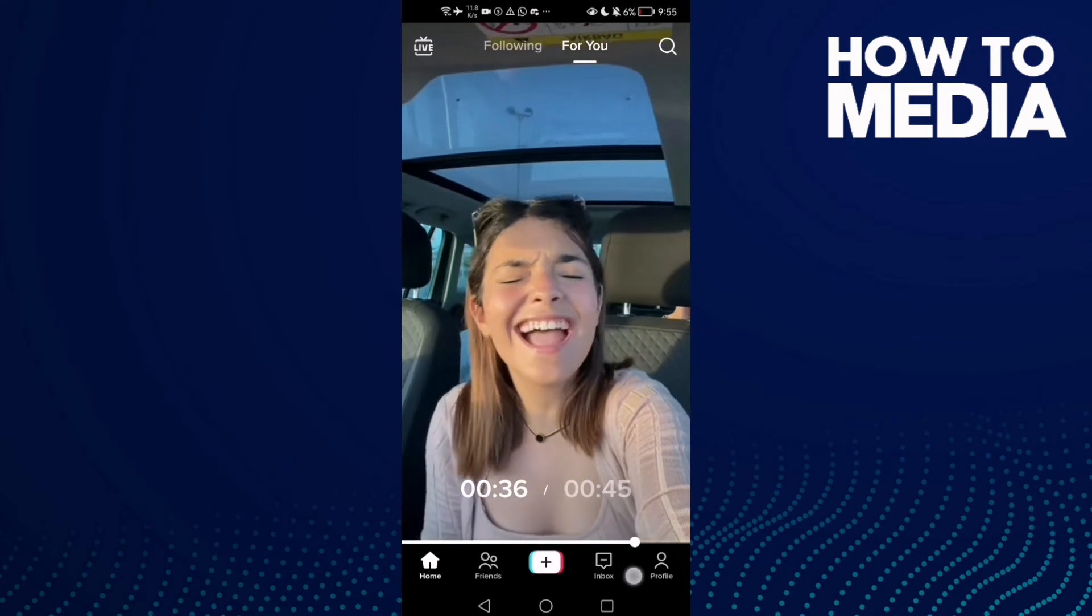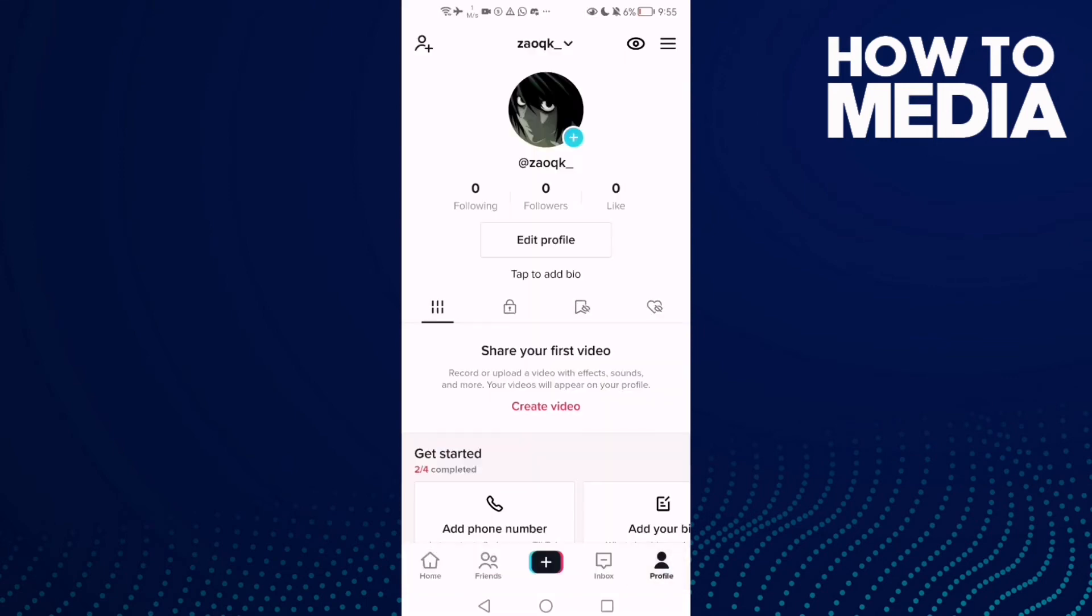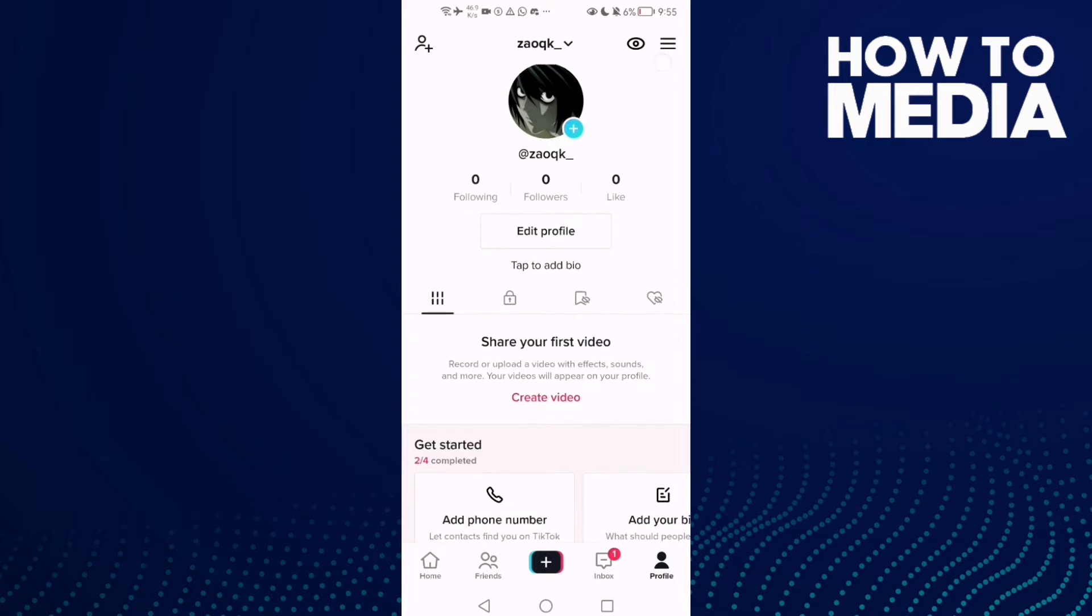Then click profile here, and after you click on it, just click the three lines in the top corner.